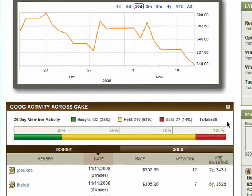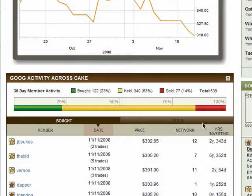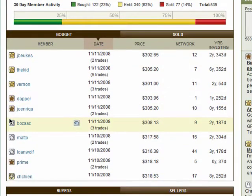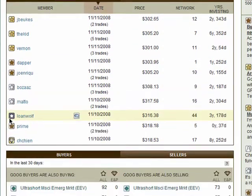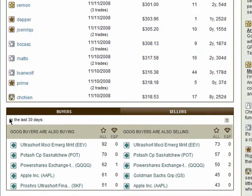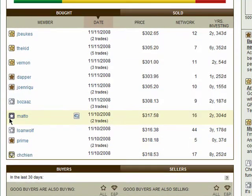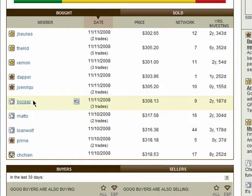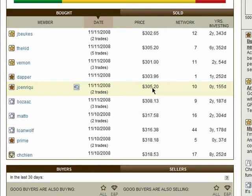The activity chart shows you what percentage of the CAKE population is buying, holding, or selling this particular position. Even more, you can see which CAKE members are actually buying, selling, and holding this position.